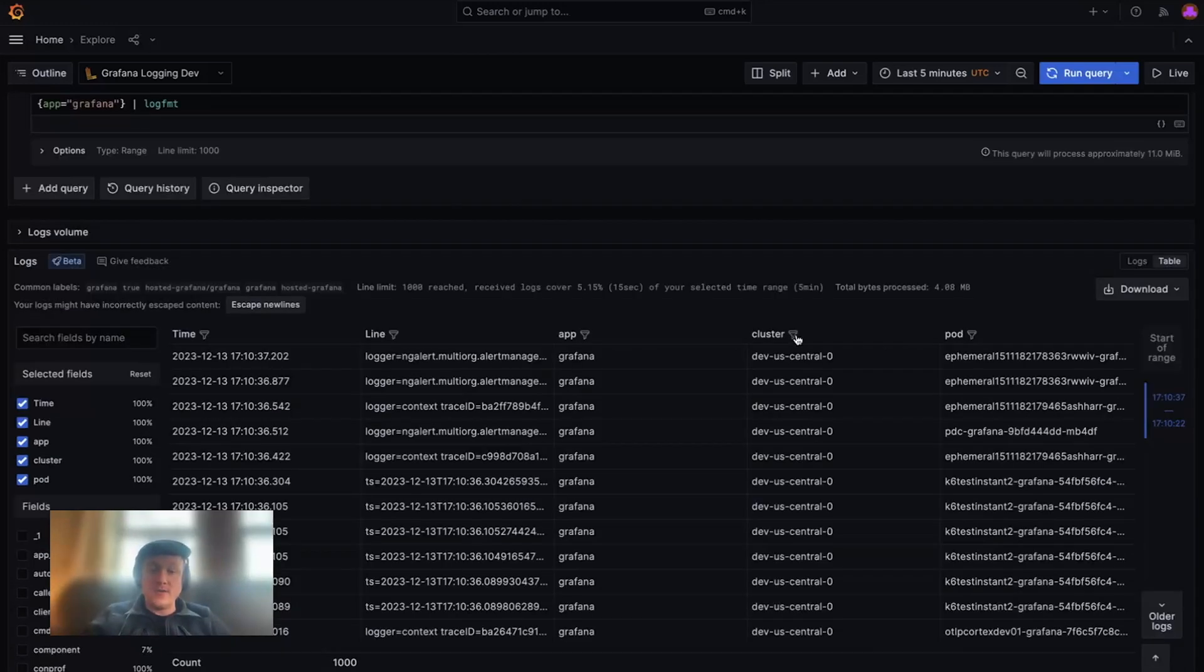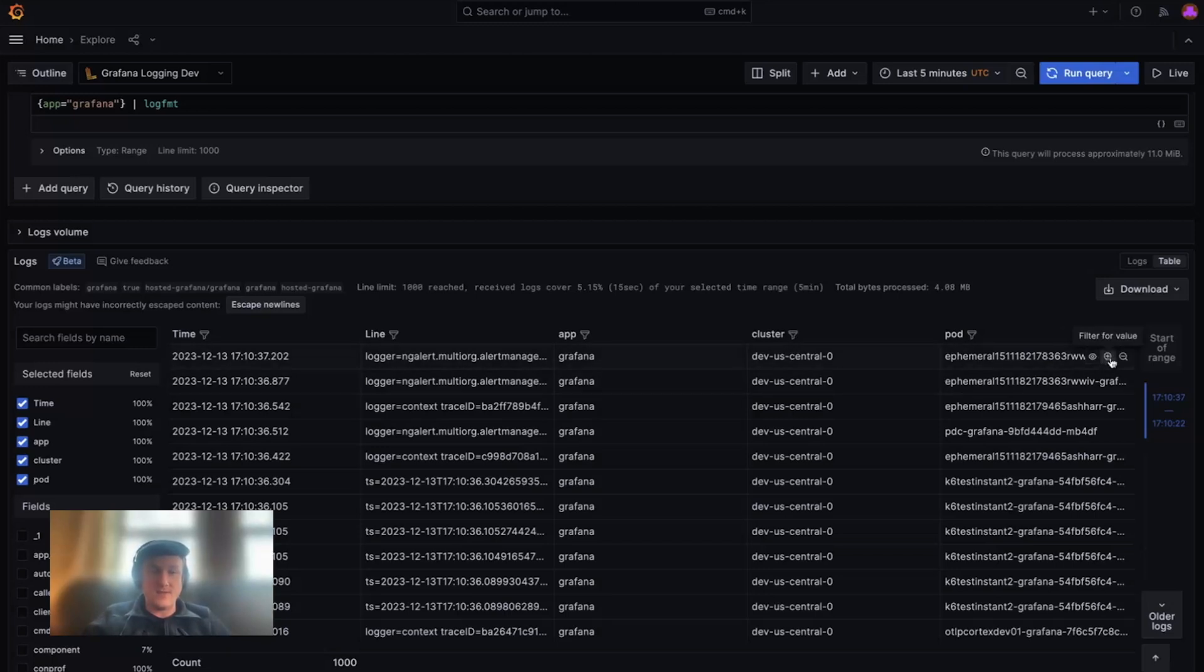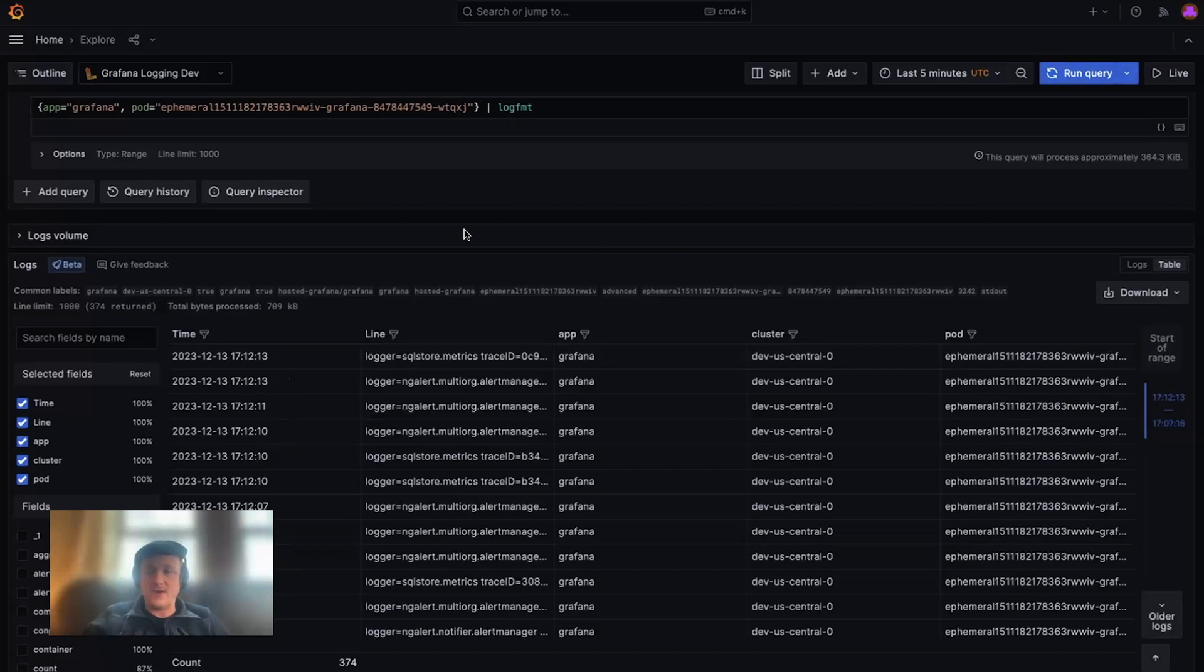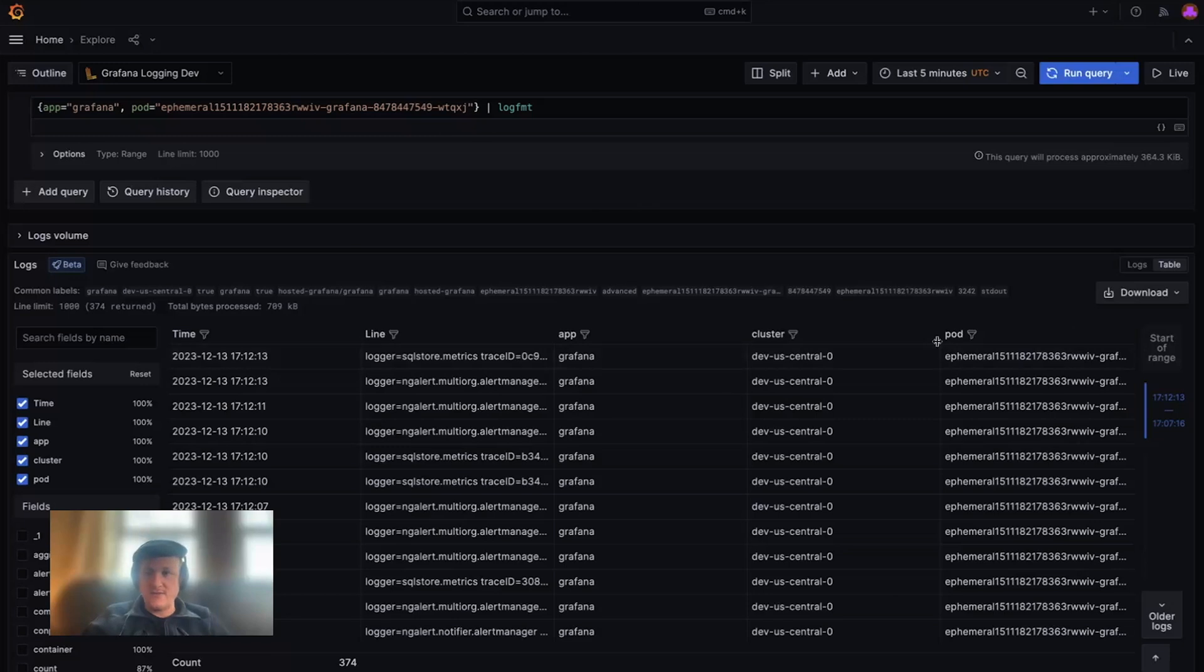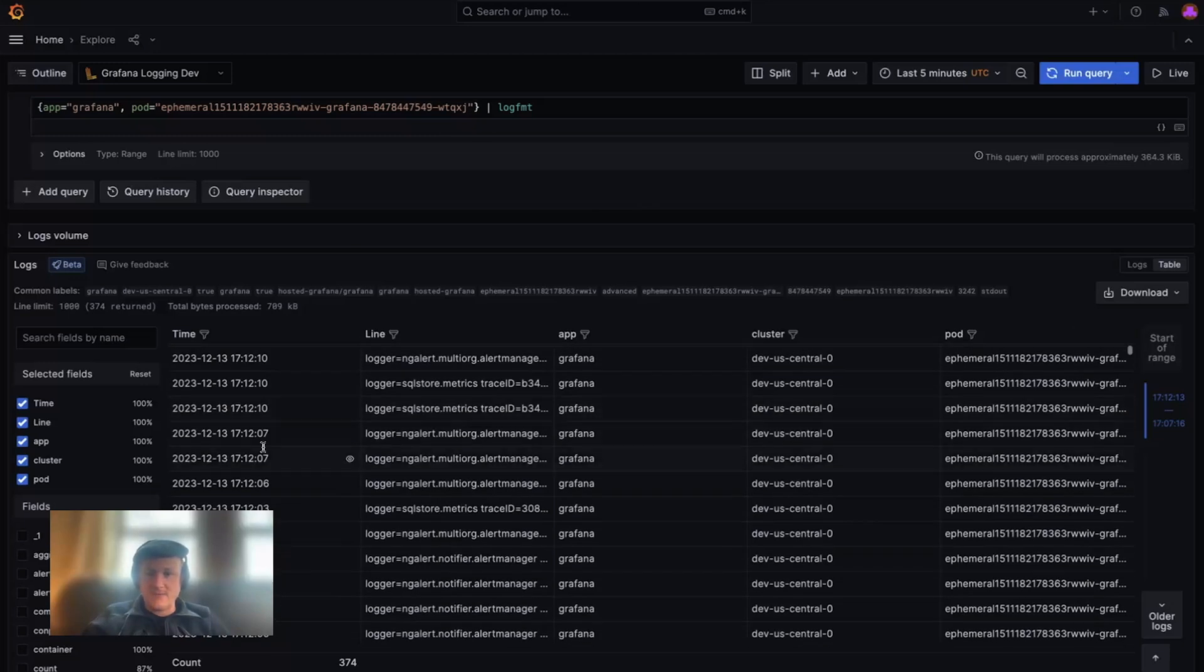The query is also modifiable by interacting with the table cell values. For example, if I only want to see logs from this pod, we just click on the filter for value and we'll see that it dynamically updates the table results.